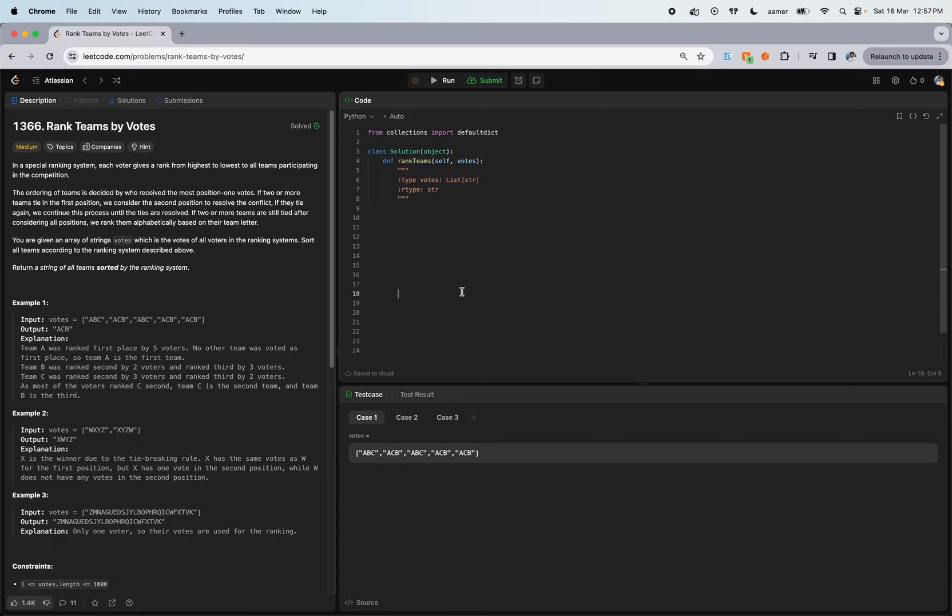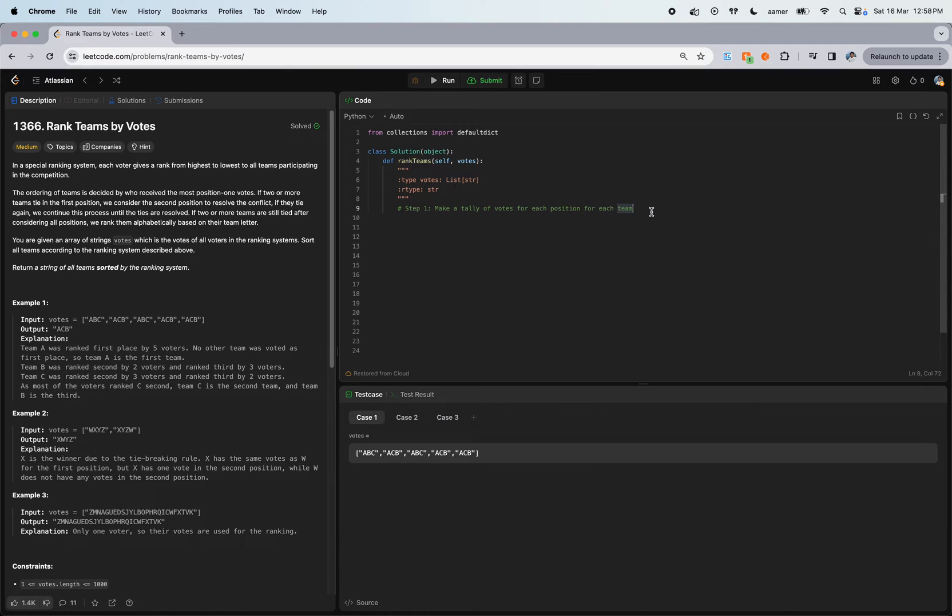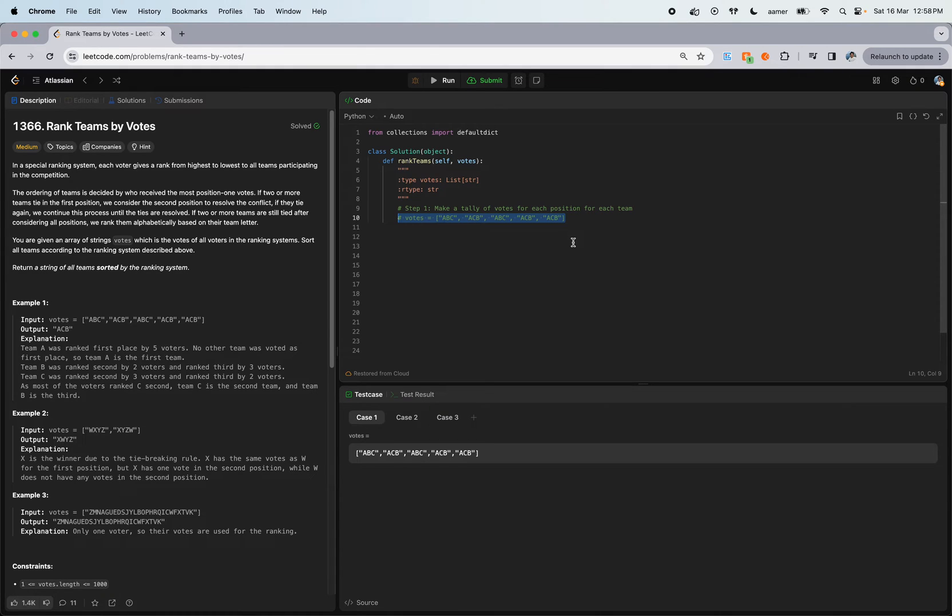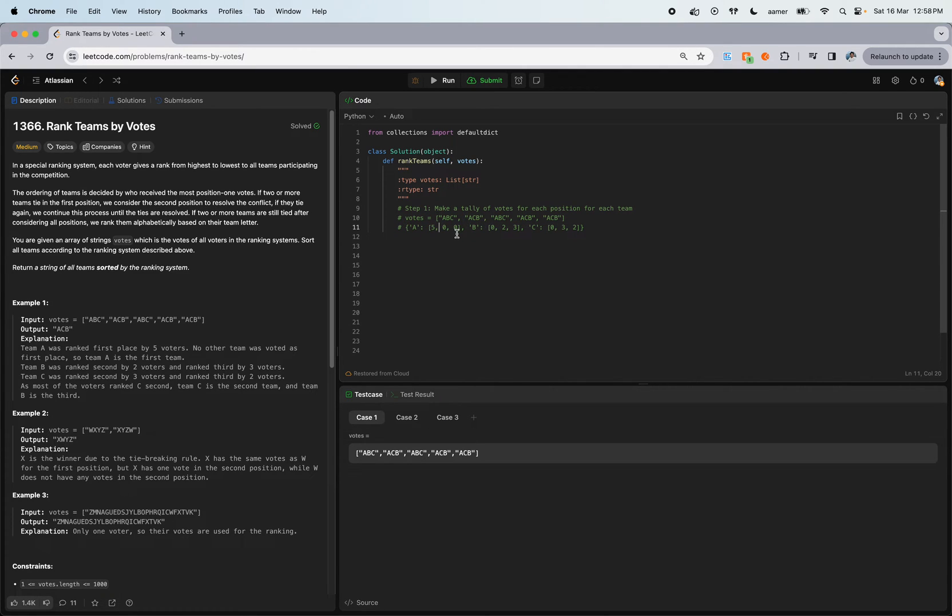Whereas B got third position one, third position two, and third position three. Same goes for C. Now we have to tally the number of votes based on the position of each team. Step one: let's count it. I'll take this example as is - votes A, B, C.